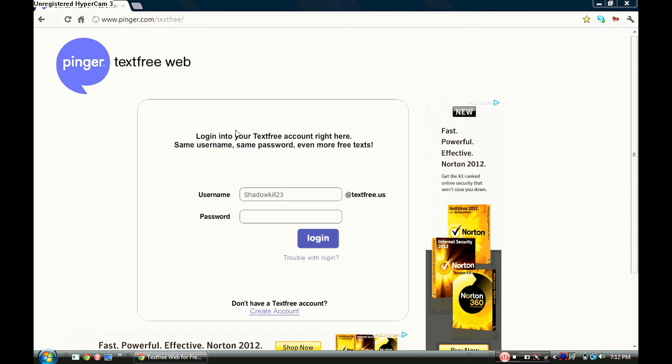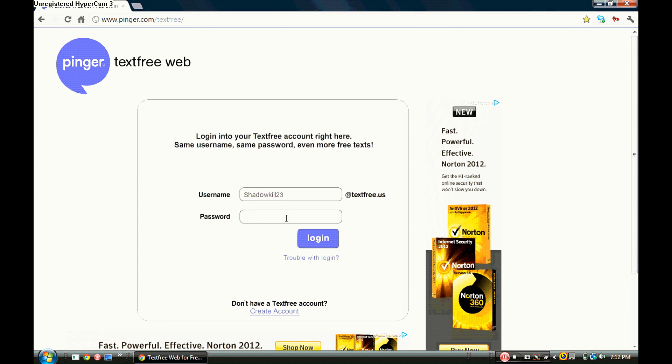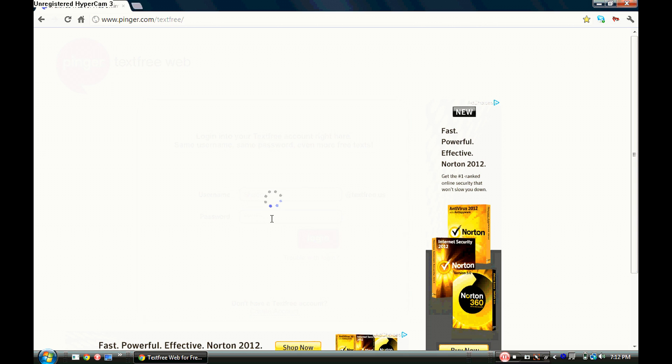All you have to do is go to this website right here and make an account. All you have to do is click here down here where it says create account, but I already have one so I'm just going to log in real quick.